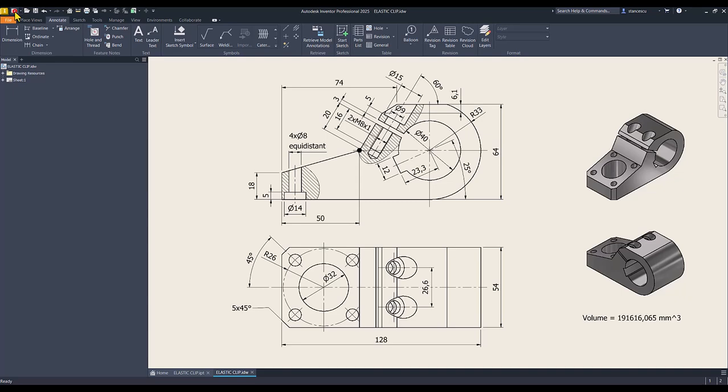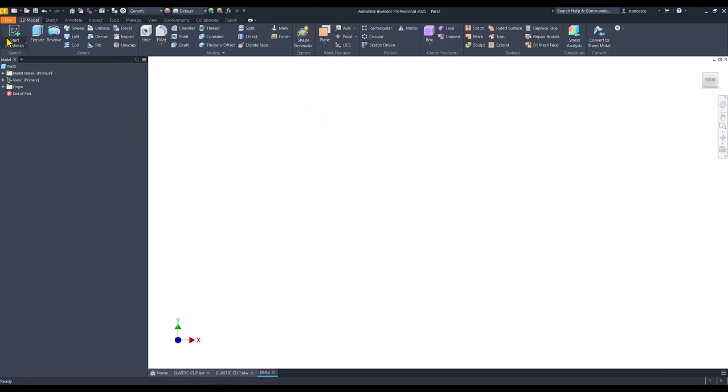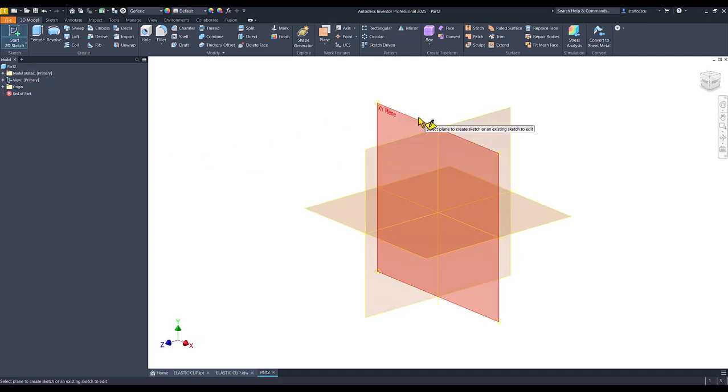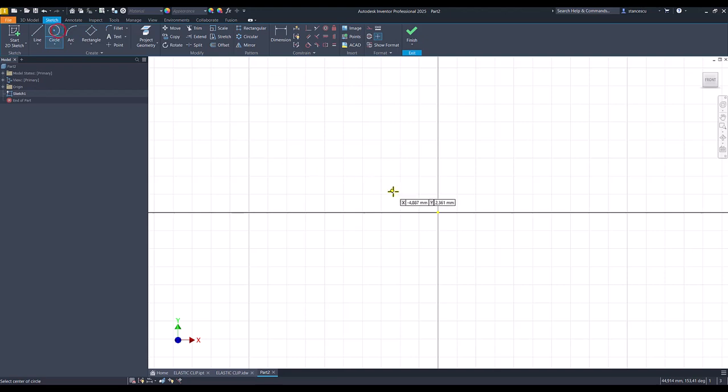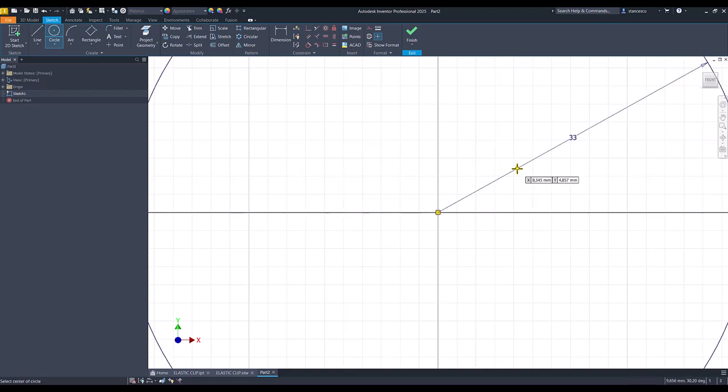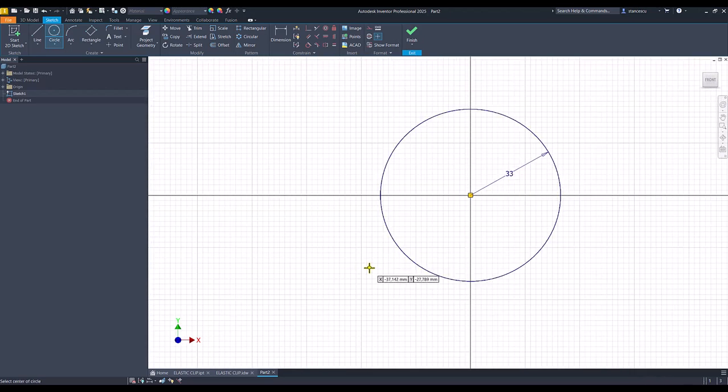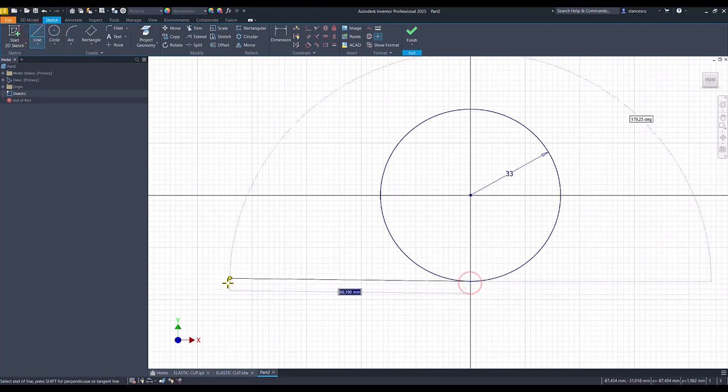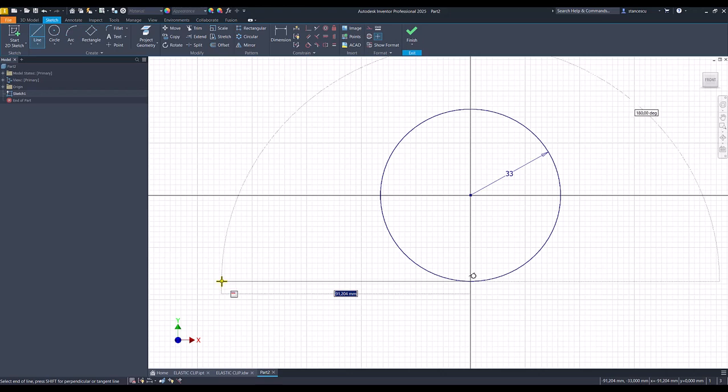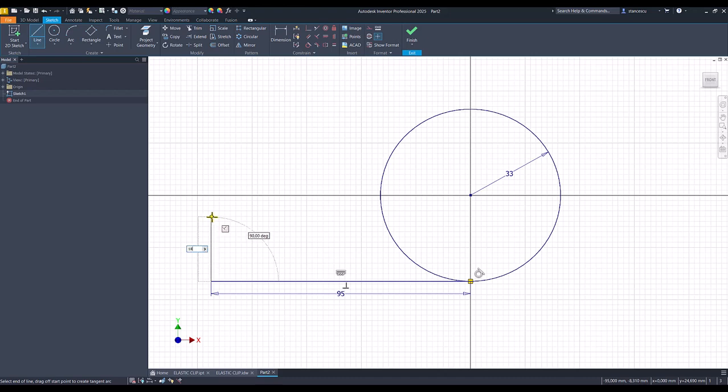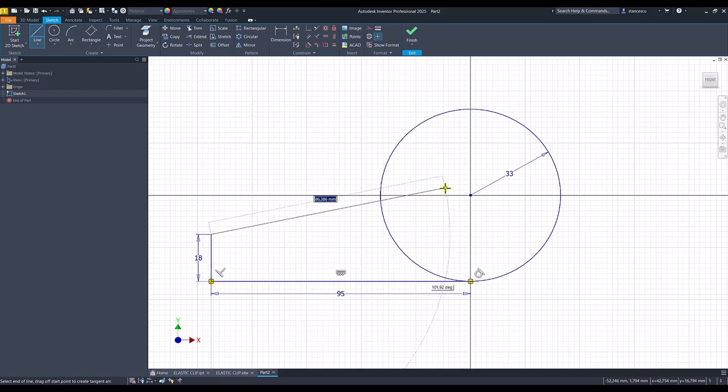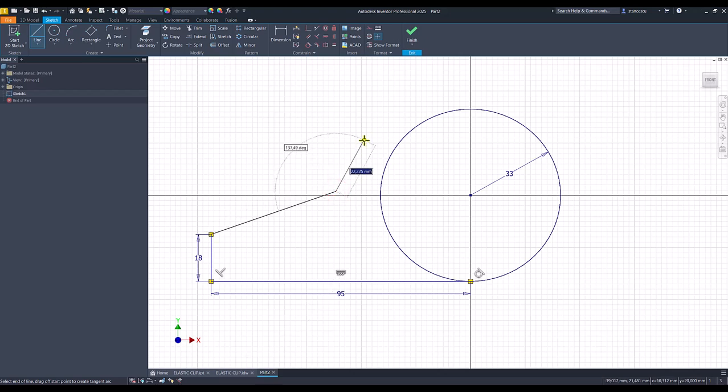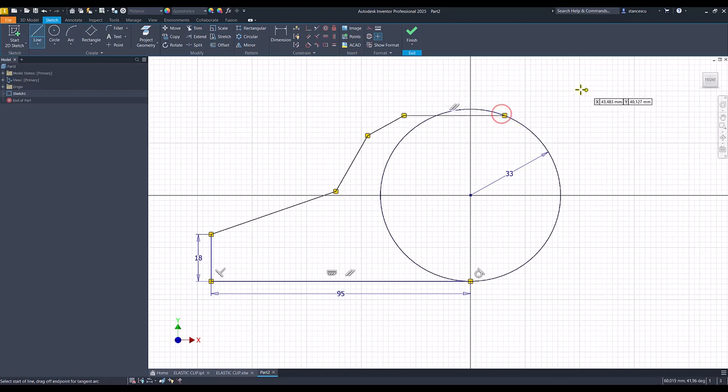Let's do this. New, standard millimeters IPT, new sketch, XY plane, circle with a radius of 33, then lines. Horizontal of 95, vertical of 18. We go on this line. No, this, because we'll place it on the same horizontal and we have to see this.